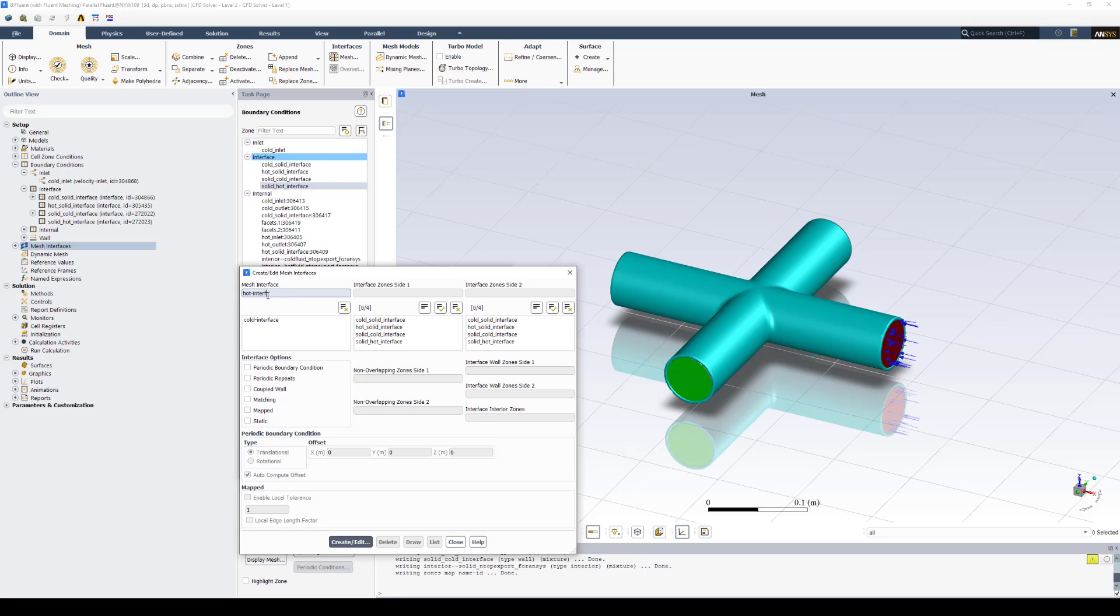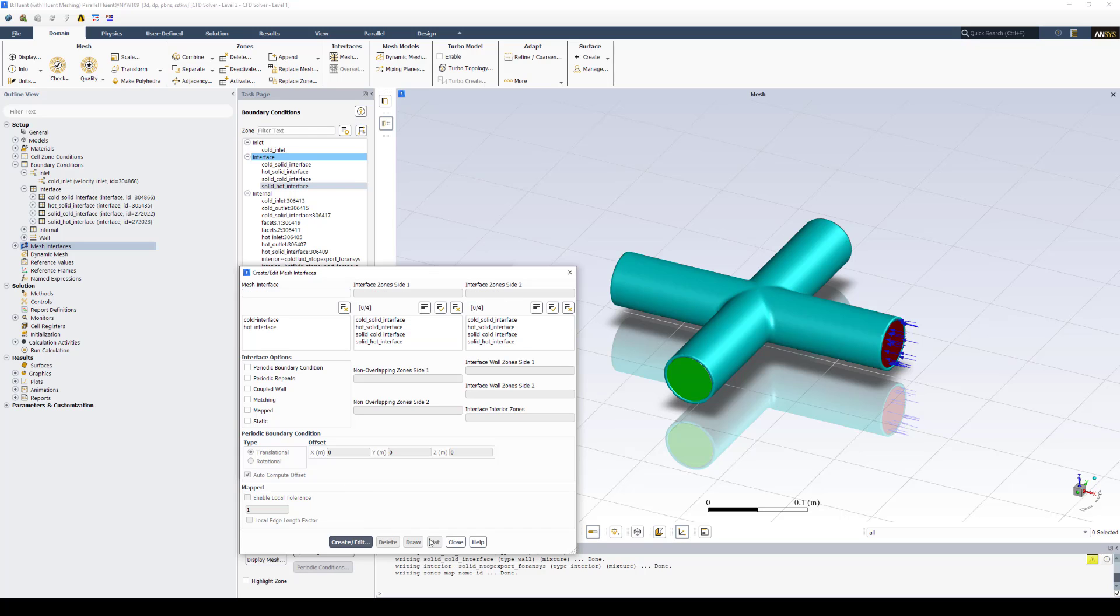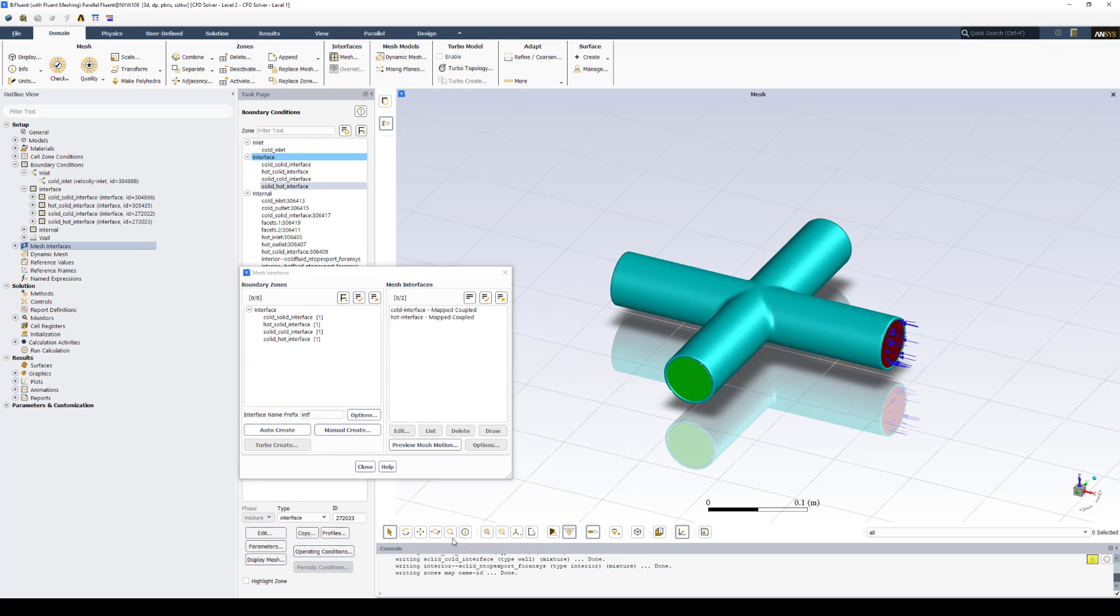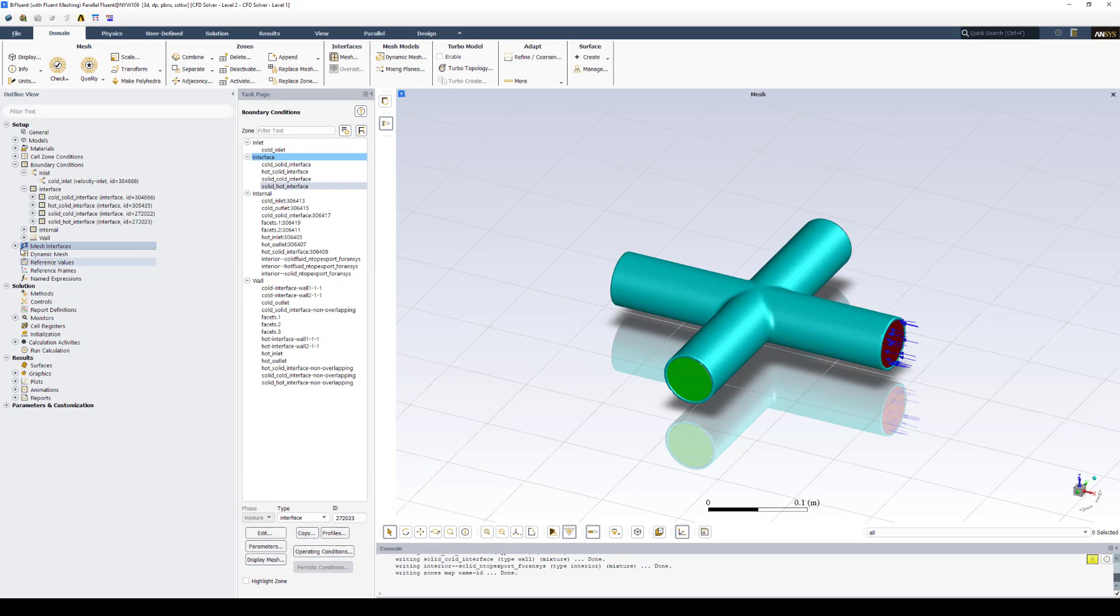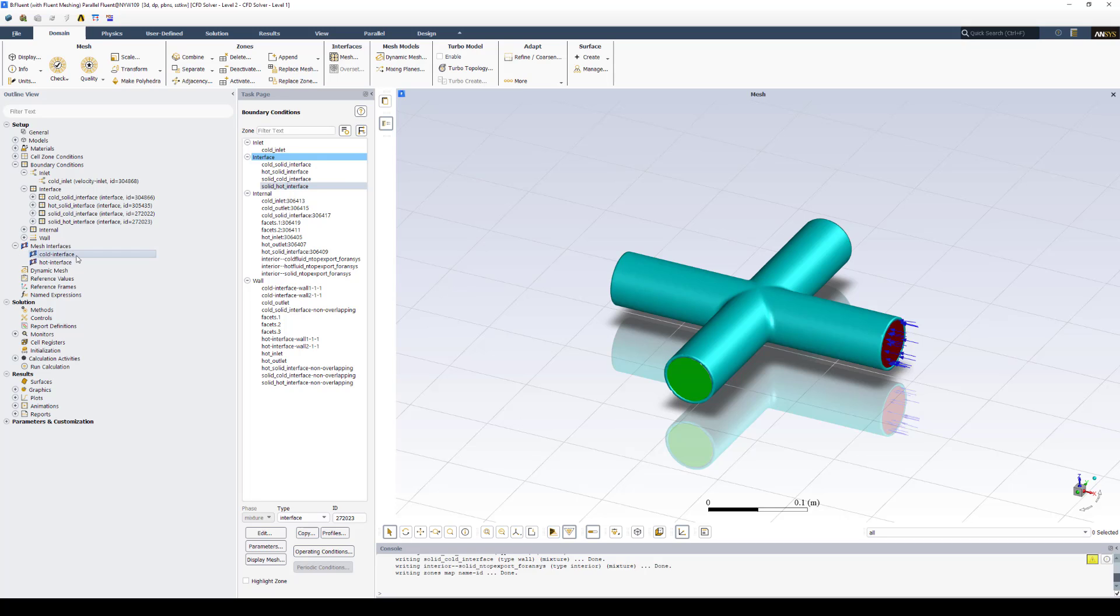And then I'll do the same thing for the hot. So I'll type hot interface. Zone one, hot to solid. Zone two, solid to hot. Coupled and mapped. Create and edit. And close. And here on the left we have defined now the interface between those domains. So we can now use those to set up a conjugate heat transfer analysis.